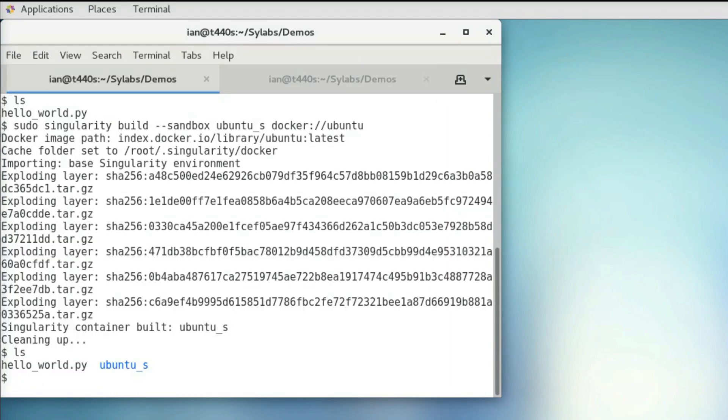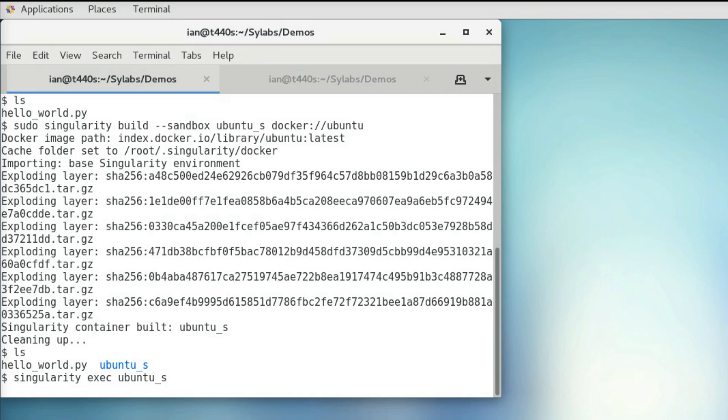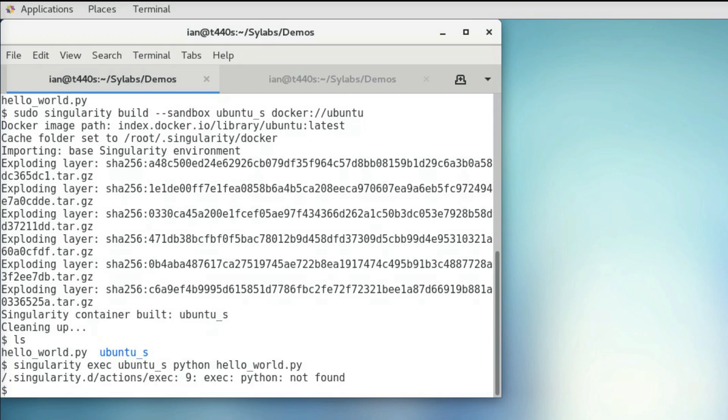So now we can see if we can run our Python script in our container, so I'm going to use singularity exec, our container, and then our python command. And it looks like we can't because we don't have python installed in our container. So we're going to have to install this ourselves.